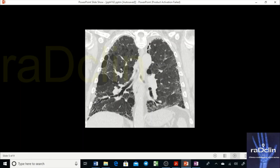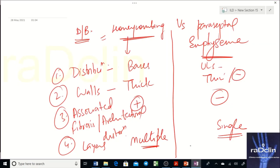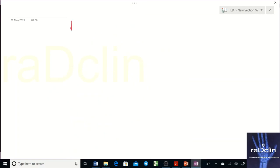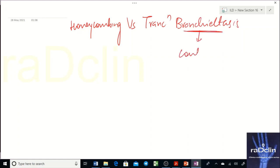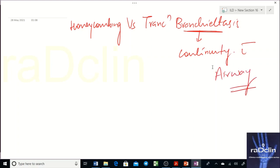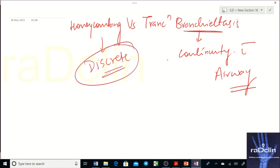Honeycombing can also sometimes be confused with traction bronchiectasis, but that is easy to differentiate: if it's bronchiectasis you will see continuity with the airway, whereas honeycombing consists of discrete cysts with no airway continuity. Scrolling through the CT images helps confirm the distinction.